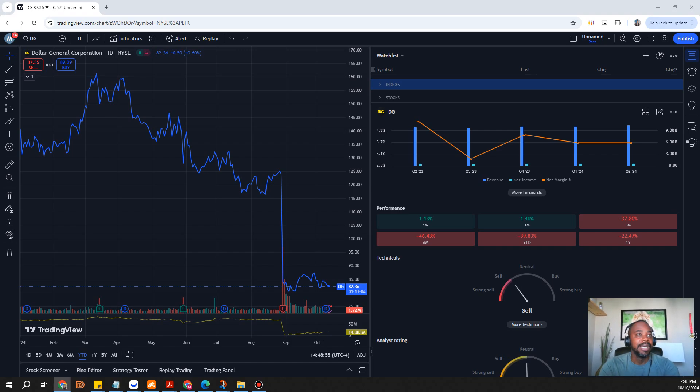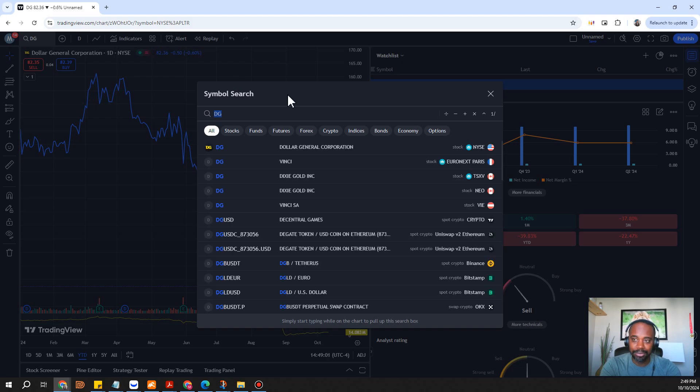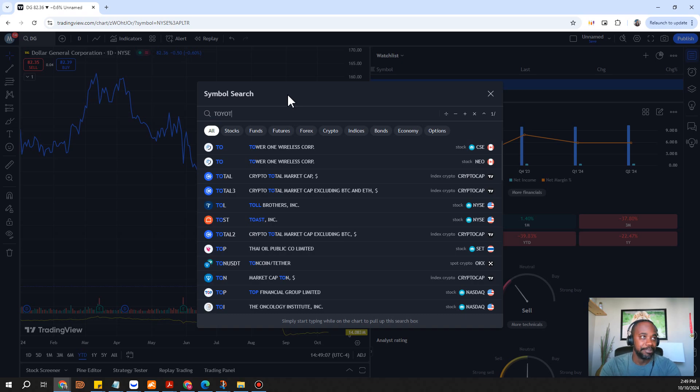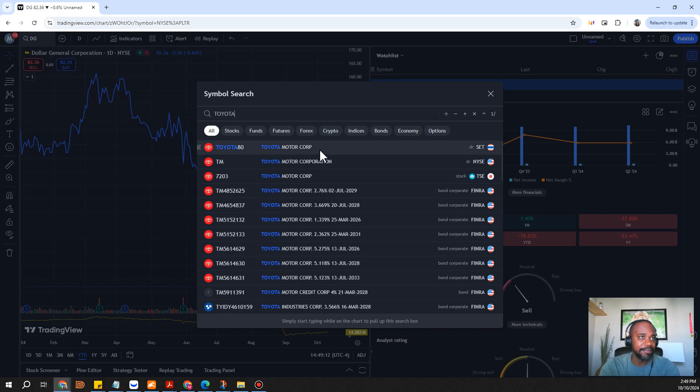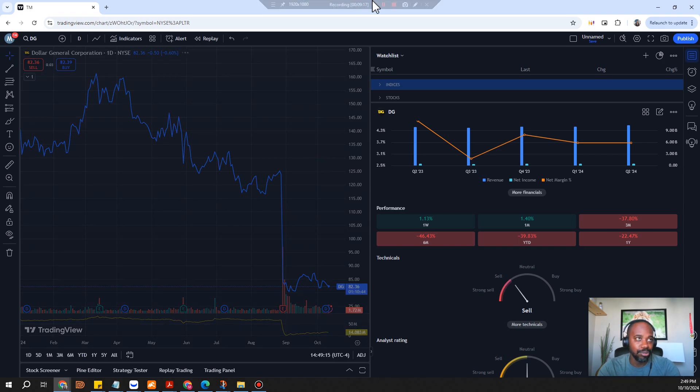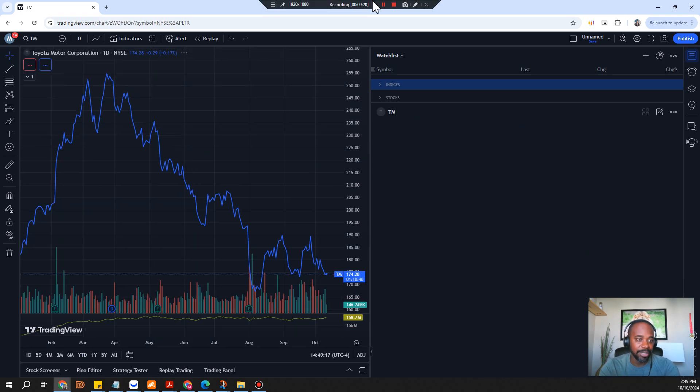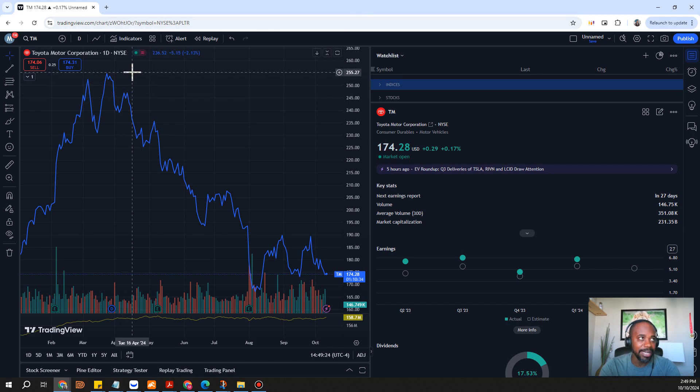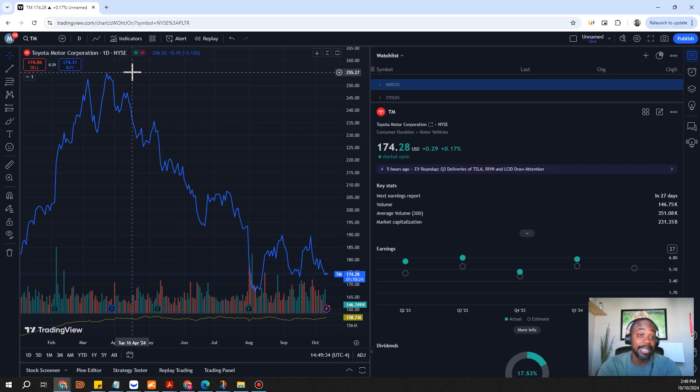Last but not least what I have on the list is going to be pretty controversial just because of the state of the economy, but I don't think this particular stock is going anywhere. In fact I think that they are going to do well especially as these interest rates start to come down and that is Toyota. I think they're going to be a major player in the EV space as well.